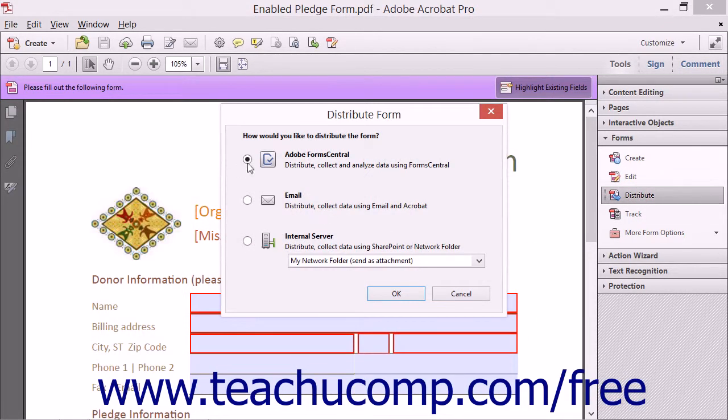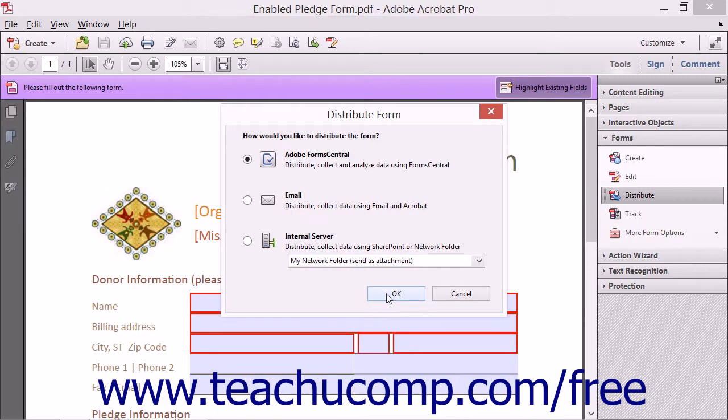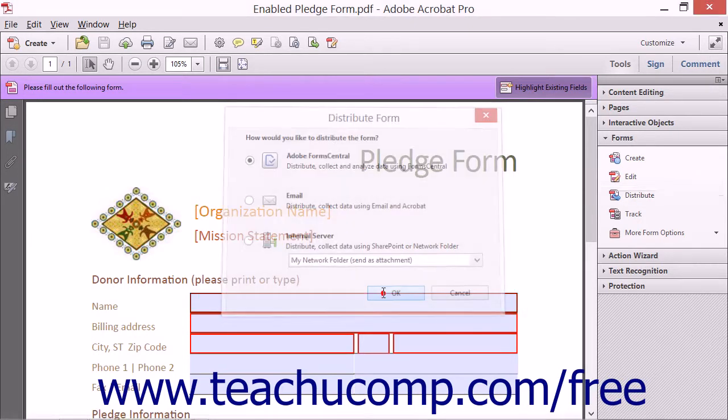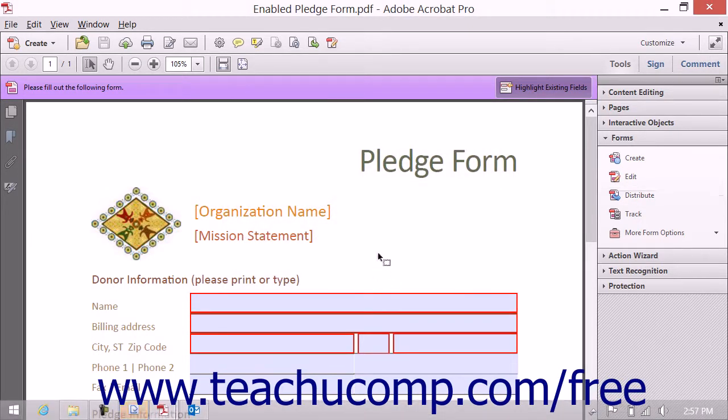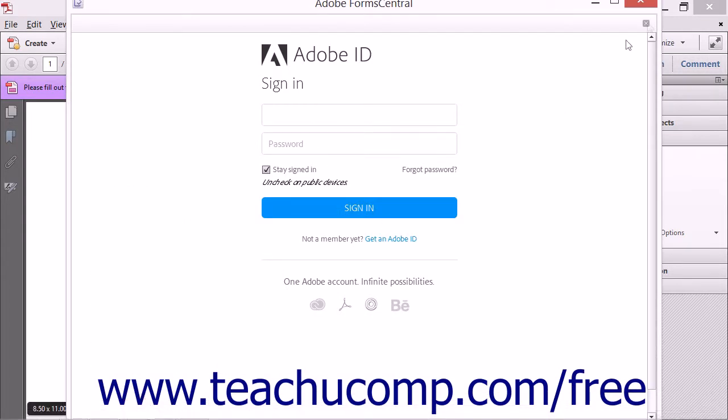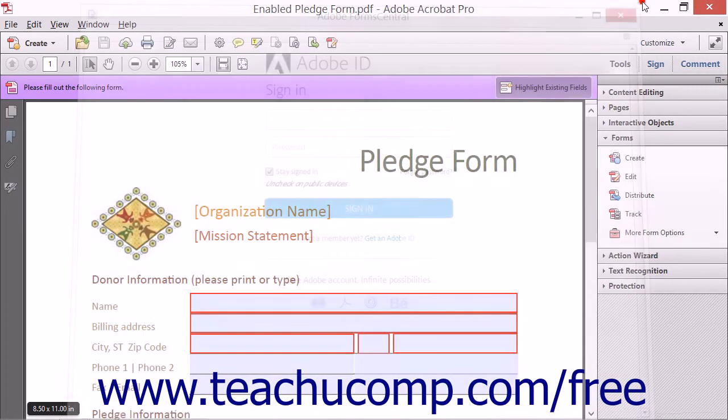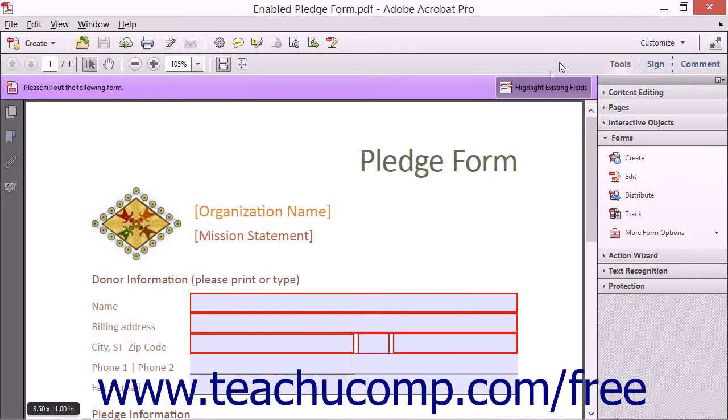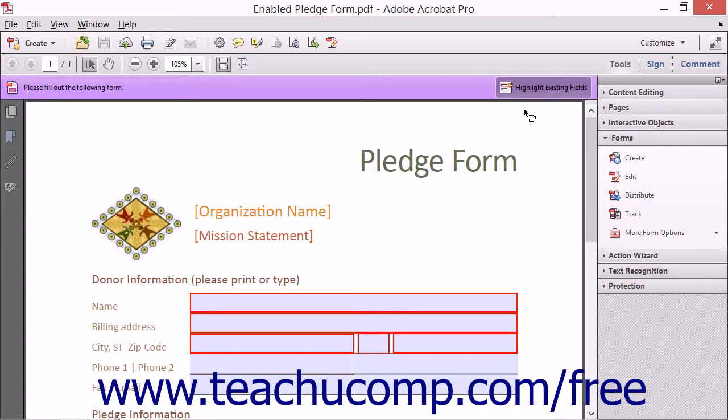Now if you selected the Adobe Forms Central option, then the Adobe Forms Central desktop application will launch and will prompt you to sign in with your Adobe account if you are not automatically signed in. Using Adobe Forms Central to distribute and track forms will be discussed in the lessons within the chapter titled Adobe Forms Central.